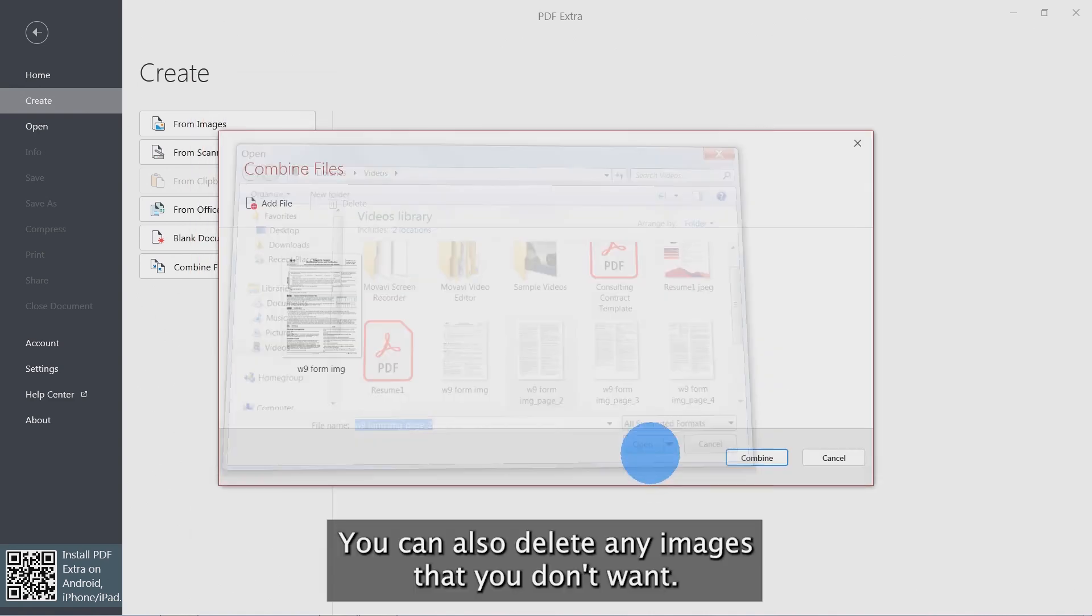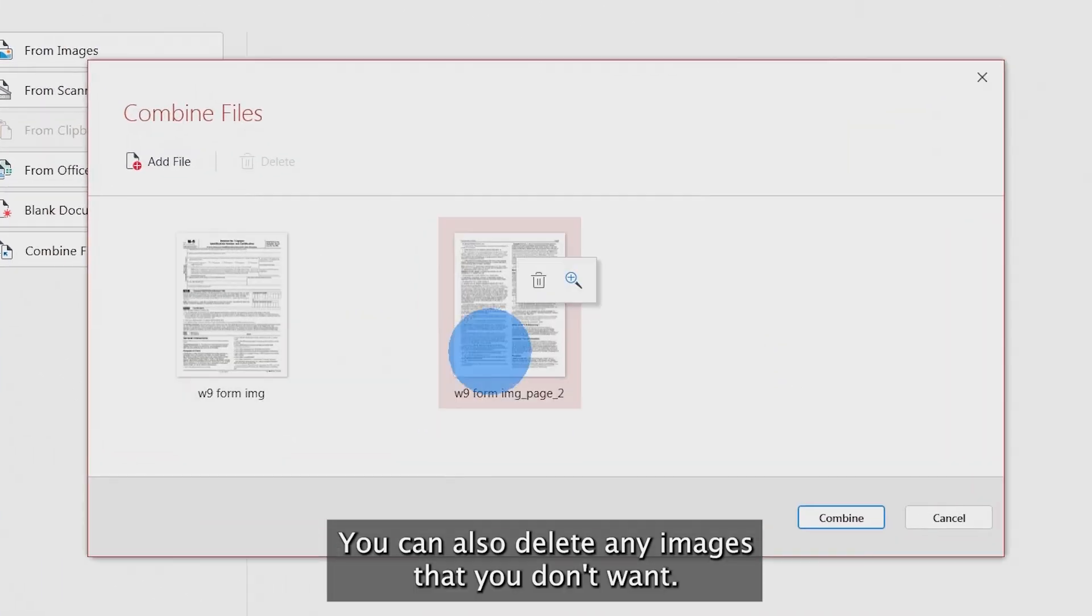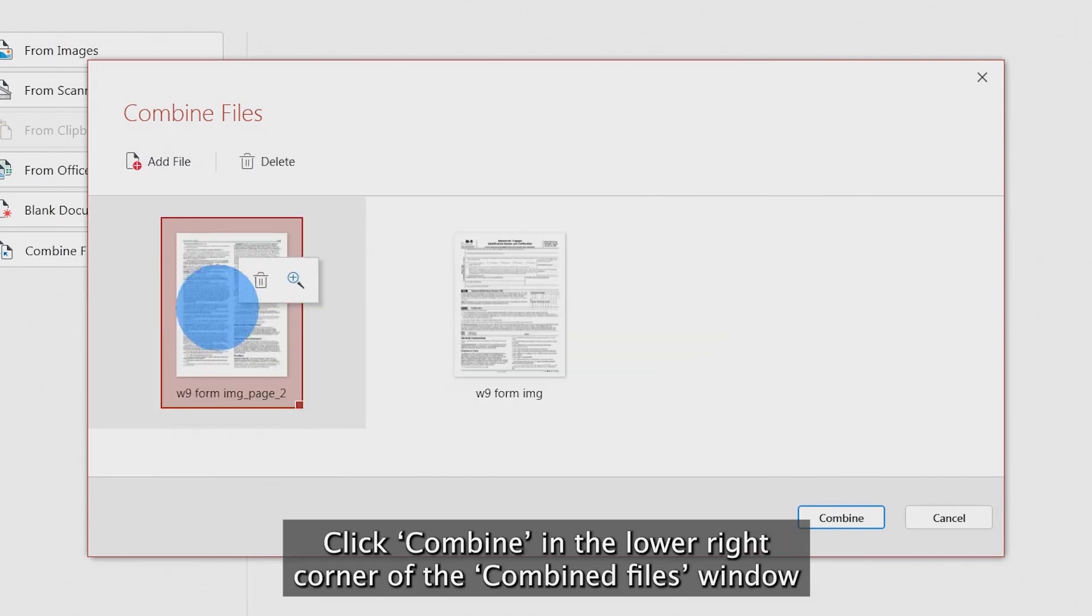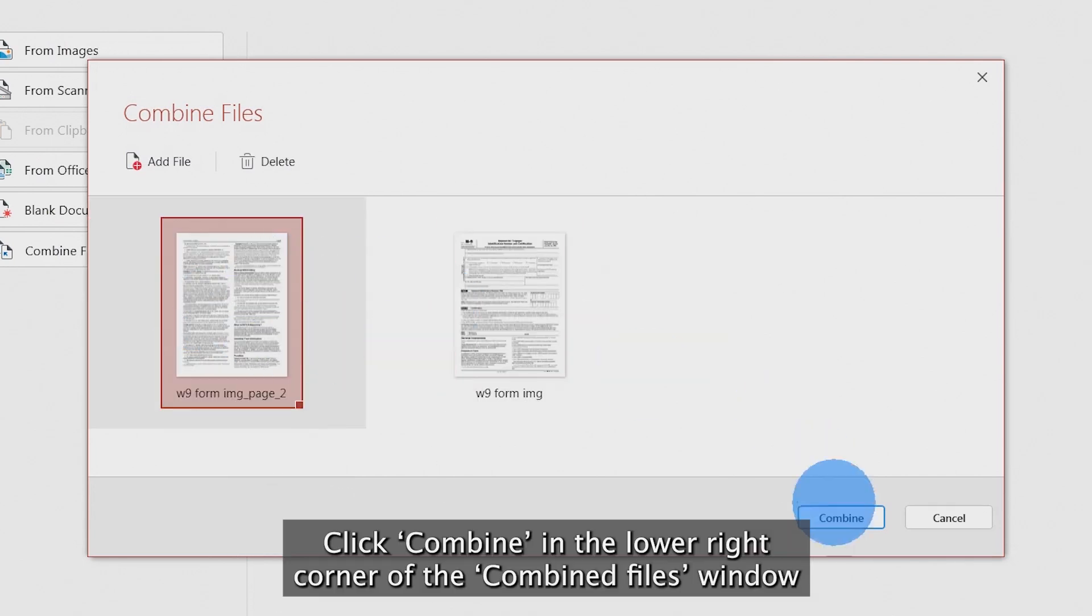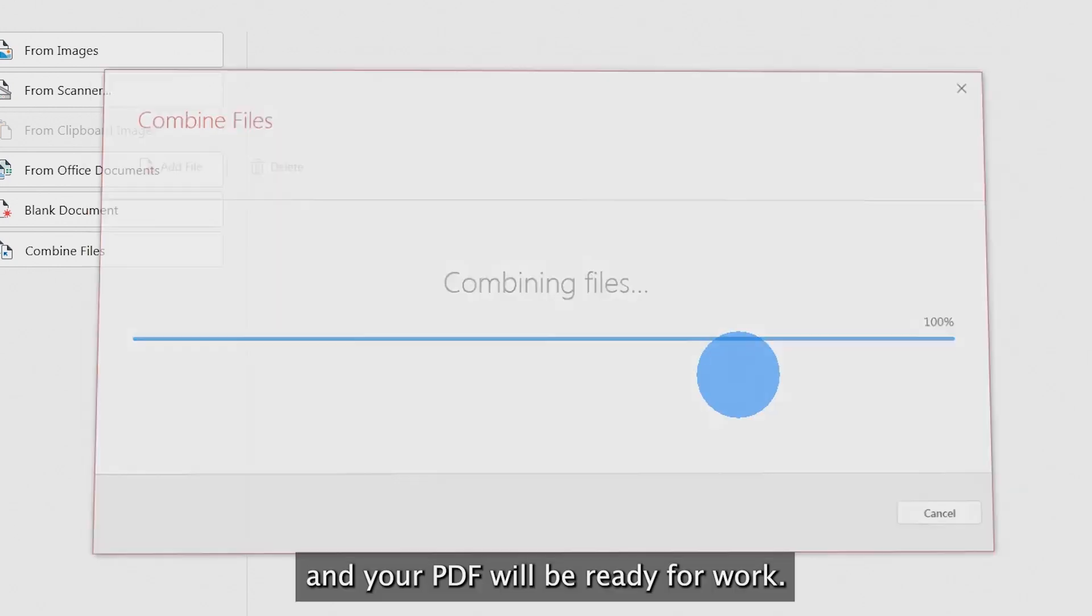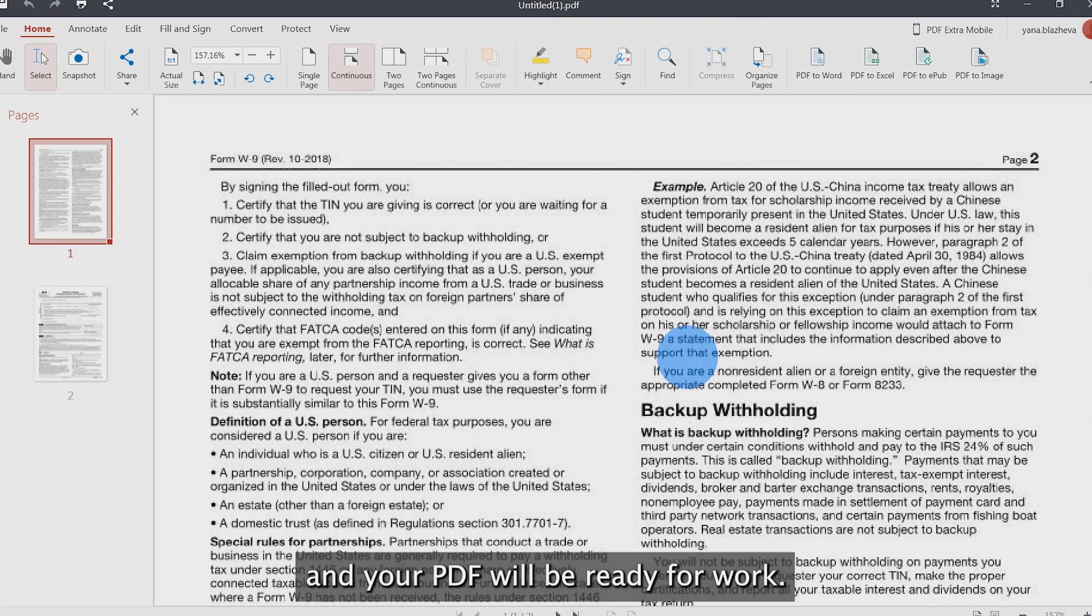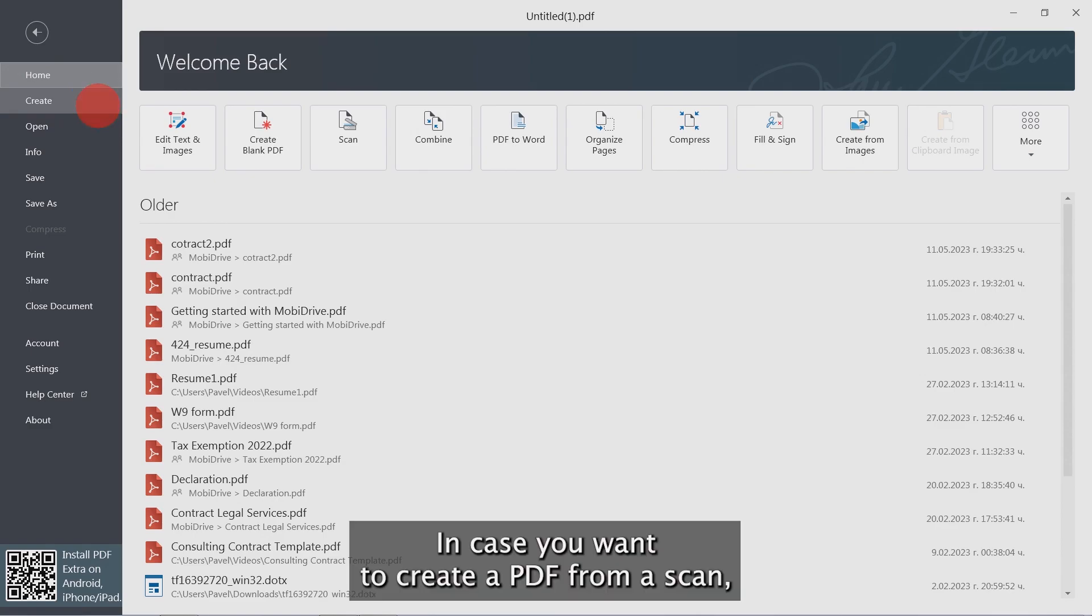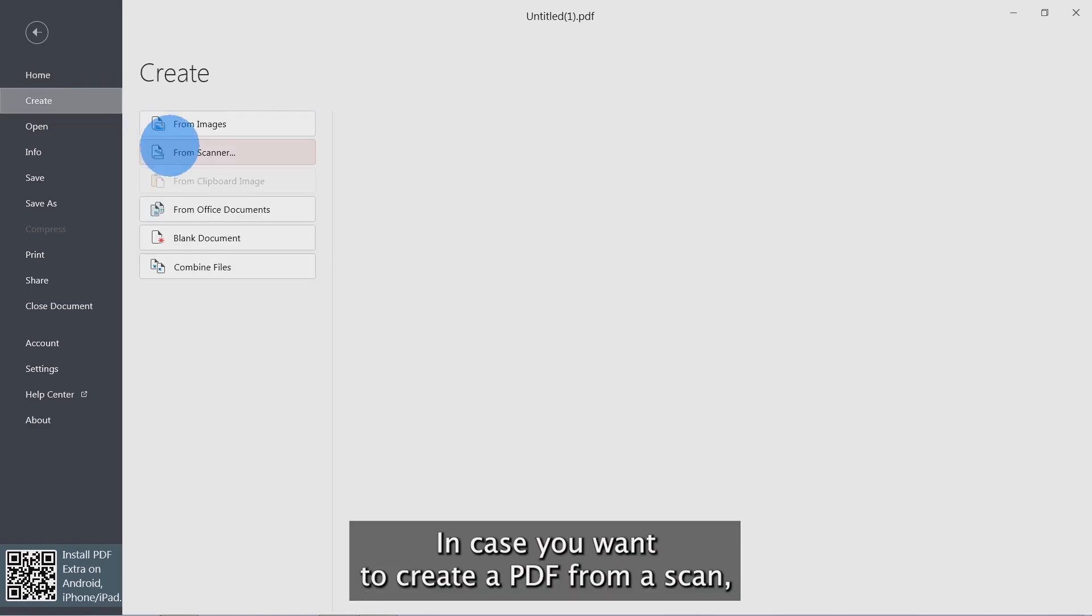You can also delete any images that you don't want. Click Combine in the lower right corner of the Combine Files window, and your PDF will be ready for work. In case you want to create a PDF from a scan,